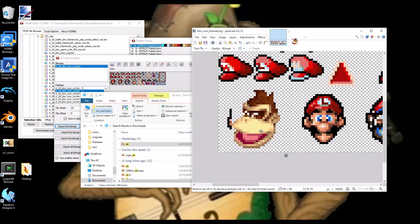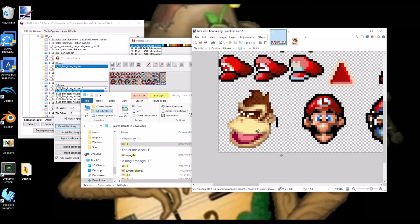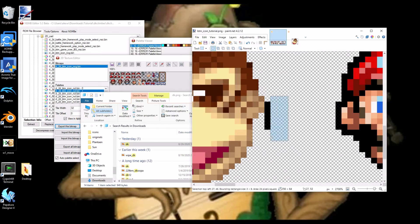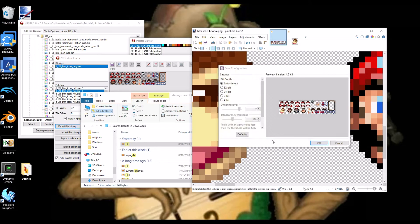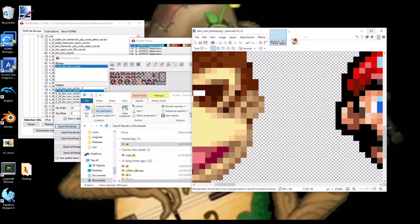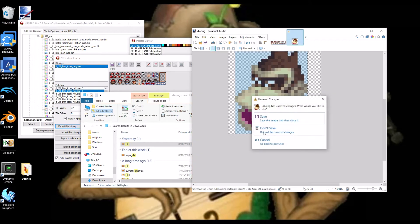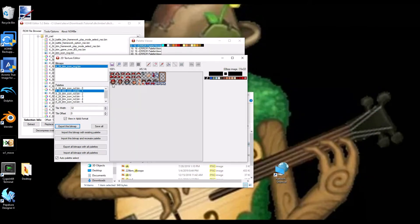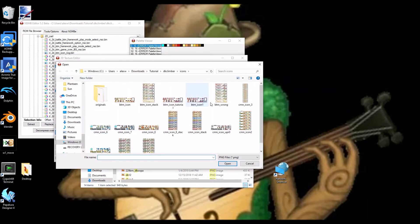Just try to... Okay. And then just decide. And then we just get rid of this. And we're not going to... I don't want to save that. And now, once we have that, now we want to import this bitmap with existing palette.